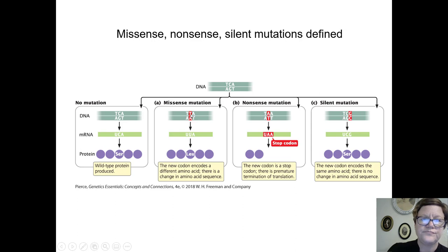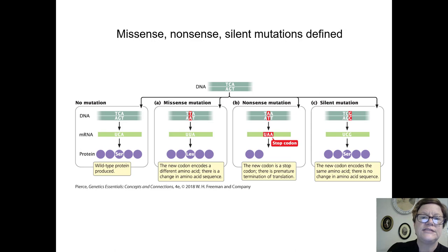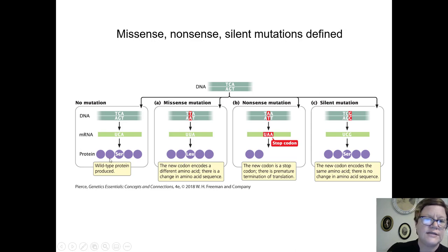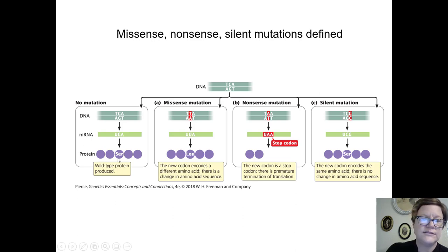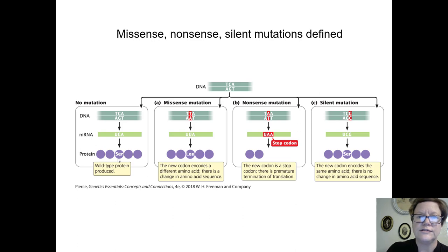So there was a substitution — serine was the original and leucine is the new amino acid in the mutant version of the protein. If this was position 12, we would say serine-12-leucine as a symbol for that substitution. A nonsense mutation would also be a single nucleotide change, but if it changes the codon to TAA, that gets copied in the mRNA as UAA, which is a stop codon.